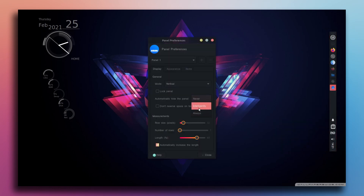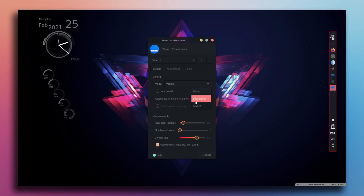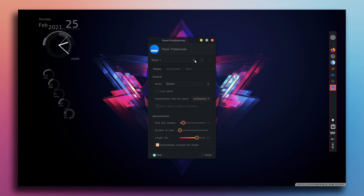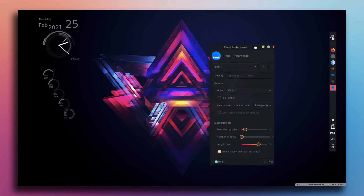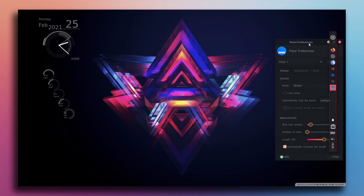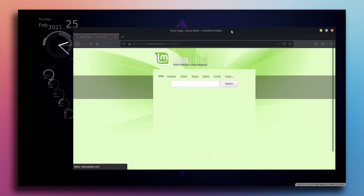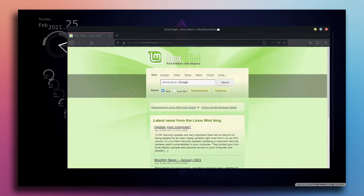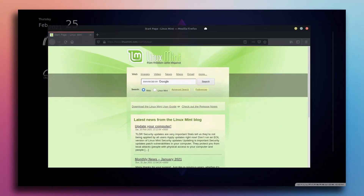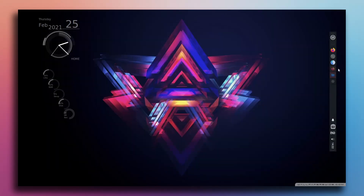I chose 'intelligent' mode for the Conky widget. This way, if I open an application, the Conky will go away — it will hide. So yeah, the dock will hide.